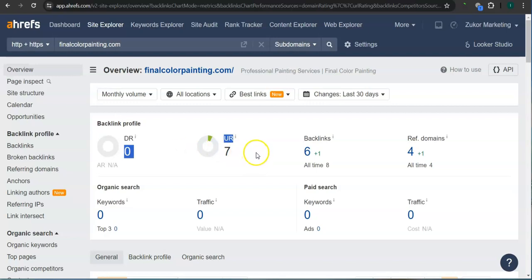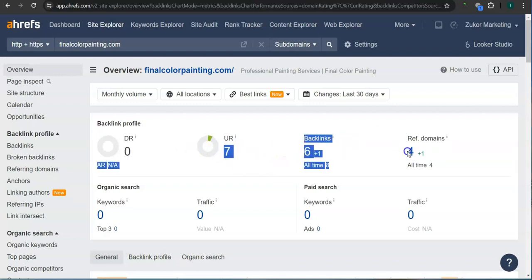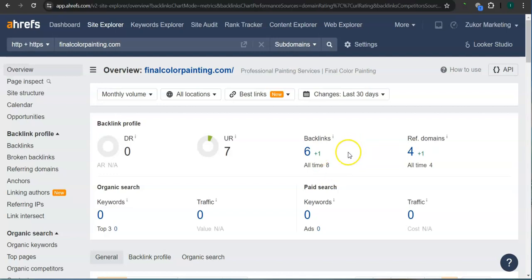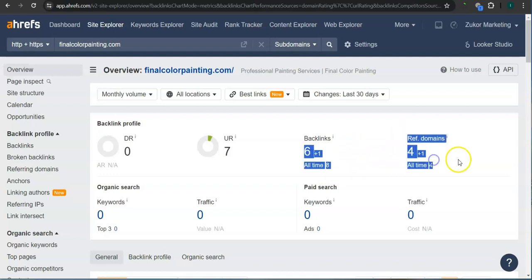An important way of raising these numbers is through the backlinks and referring domains. A backlink is essentially a shout out or endorsement from another website, usually from a referring domain. You have six backlinks and four referring domains.